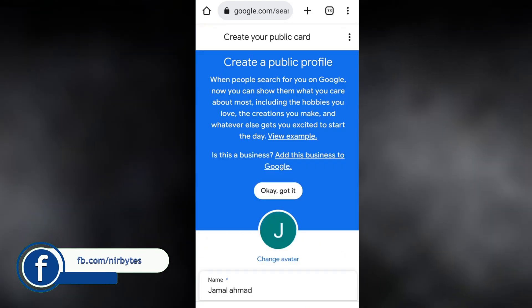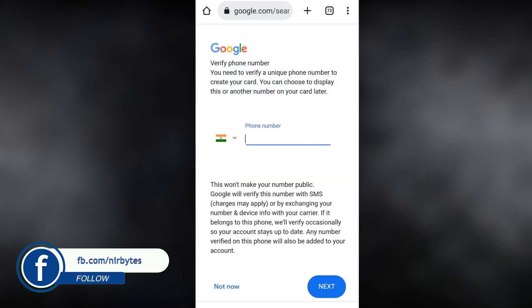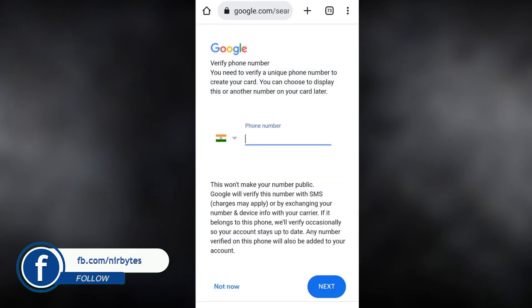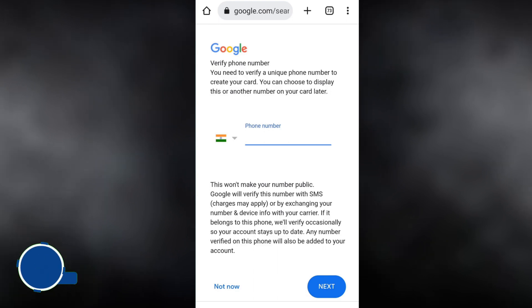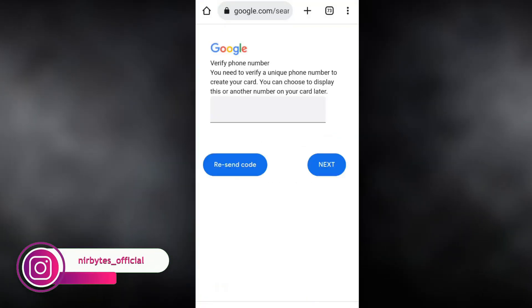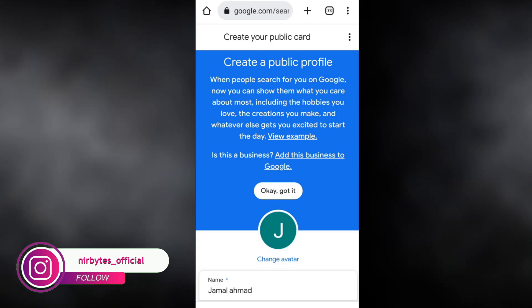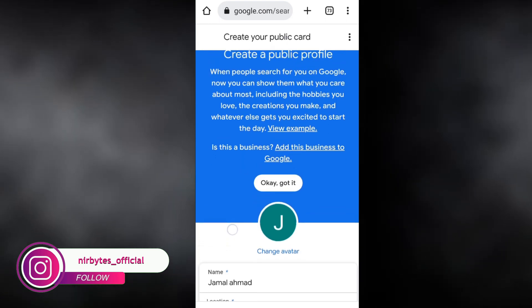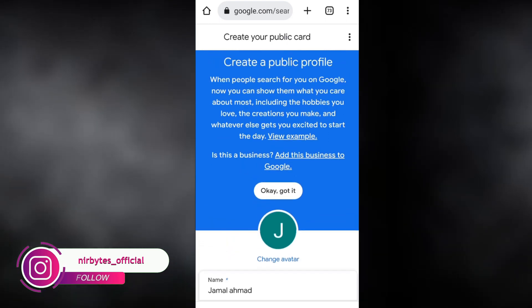It will show you the option to create your profile or People Card. Here you need to first verify your phone number — enter your valid phone number and the OTP will be sent to your phone number, and you have to verify that.